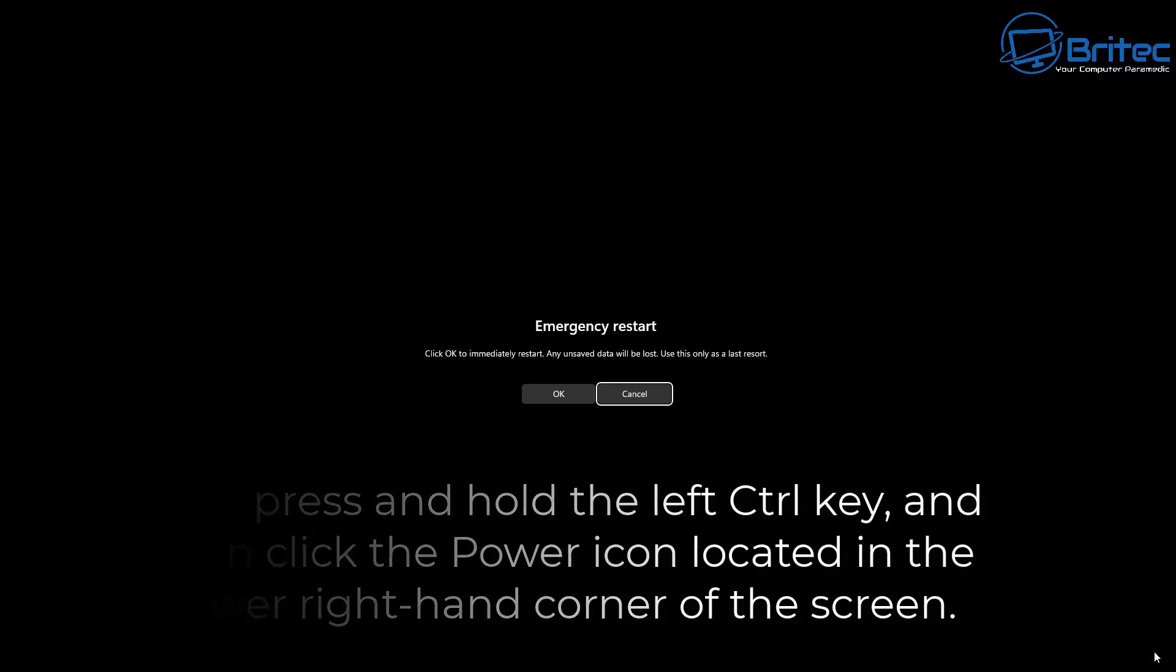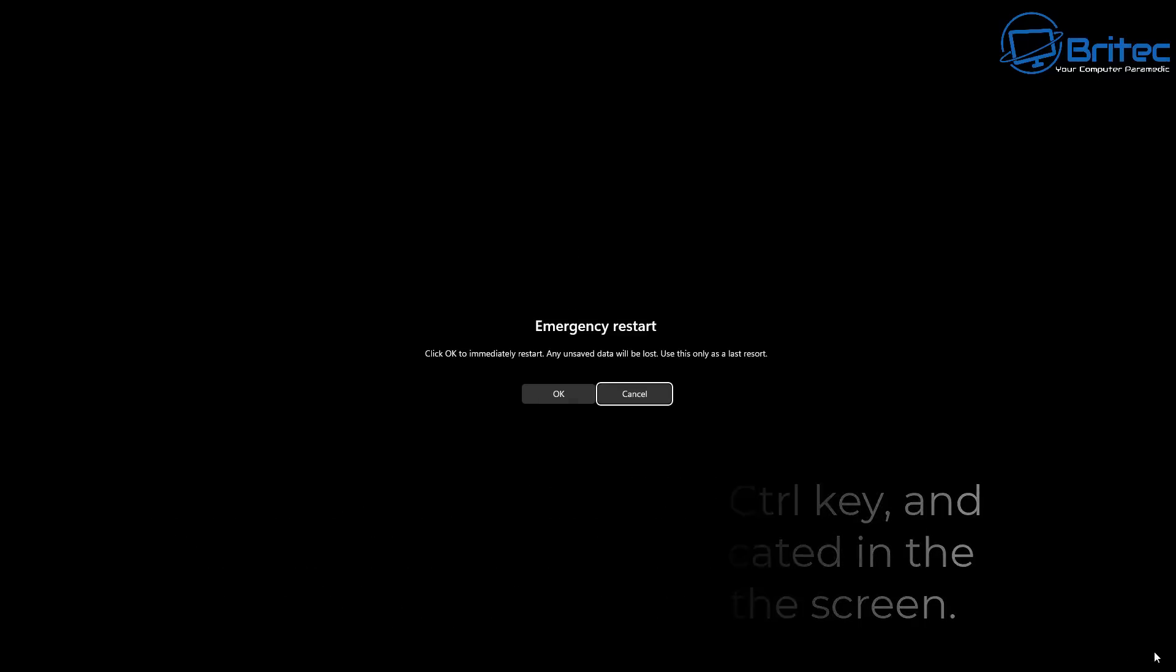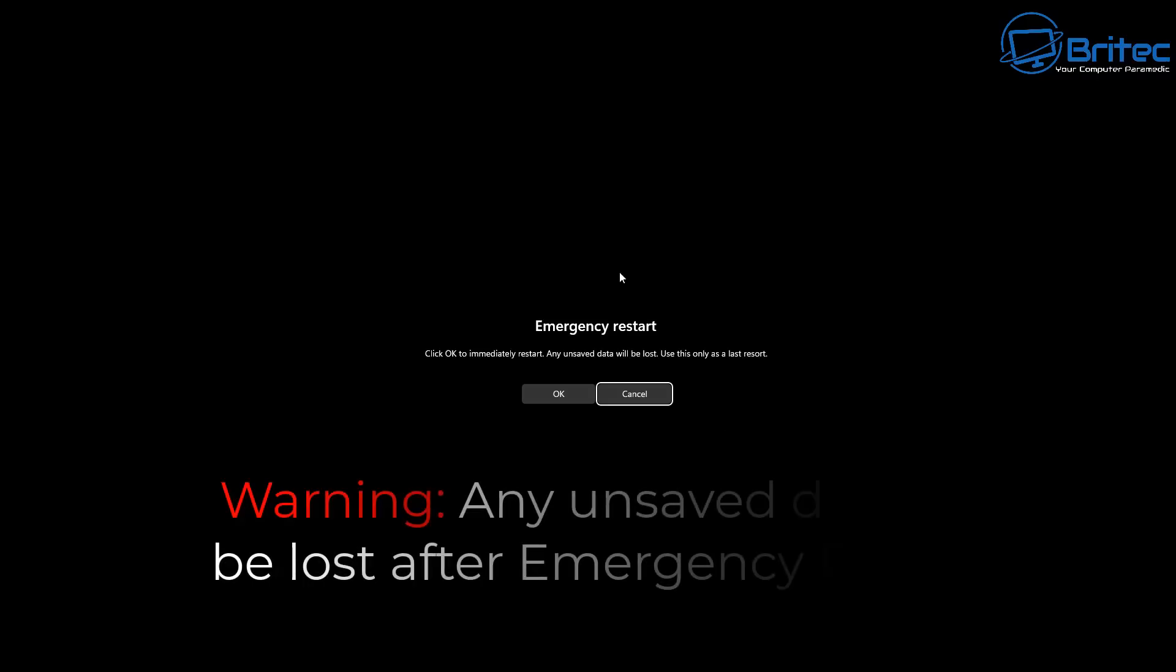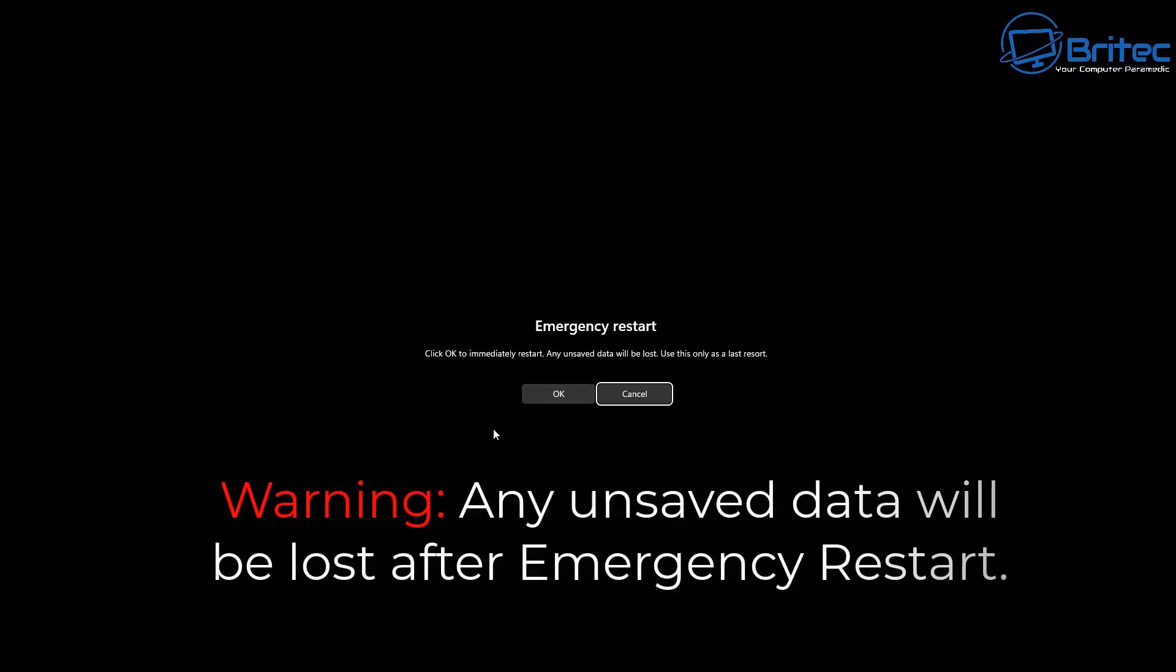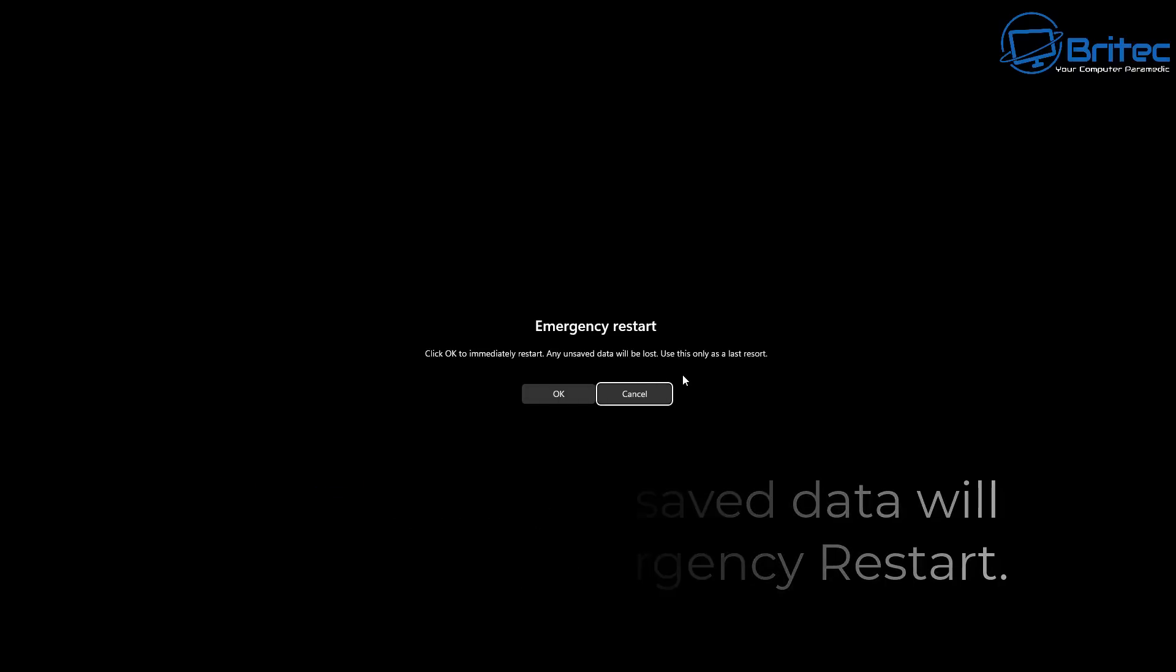You will then see Emergency Restart. It will say in small print there that any unsaved data will be lost after emergency restart, but if your PC is becoming unresponsive or you can't do anything on your PC because it's locked up, then emergency restart is the best option for you.